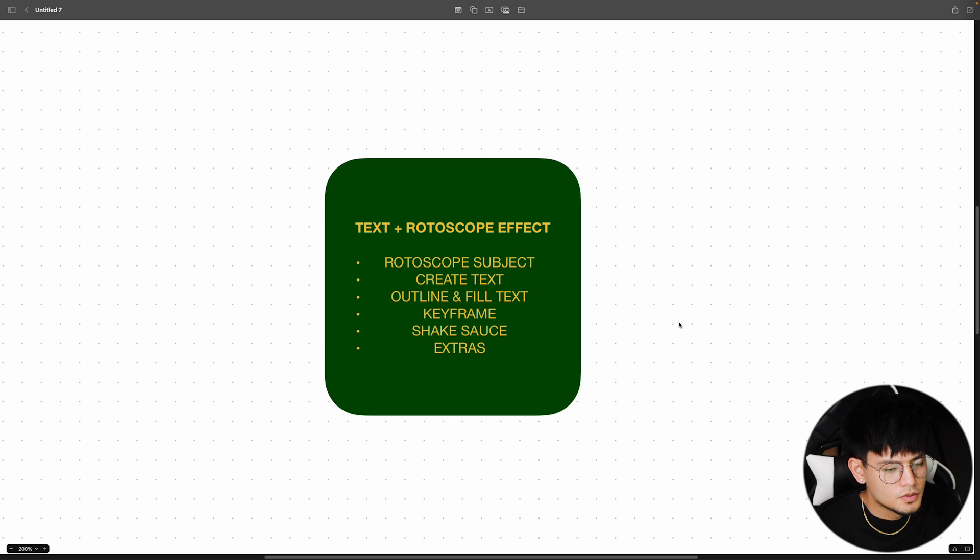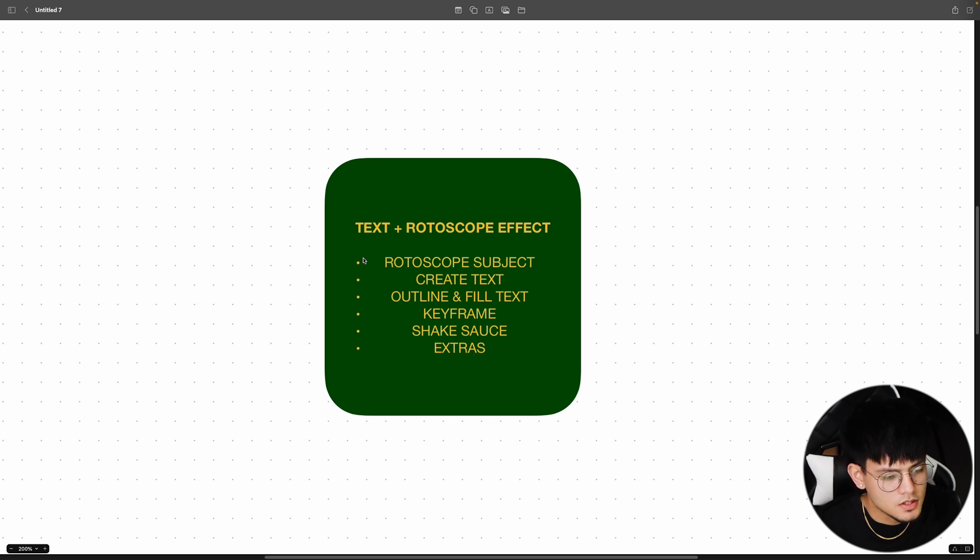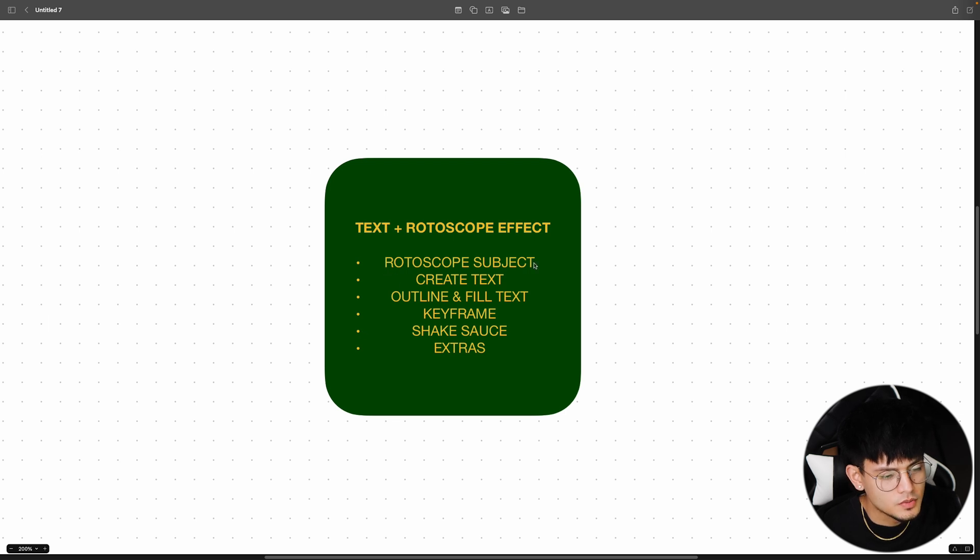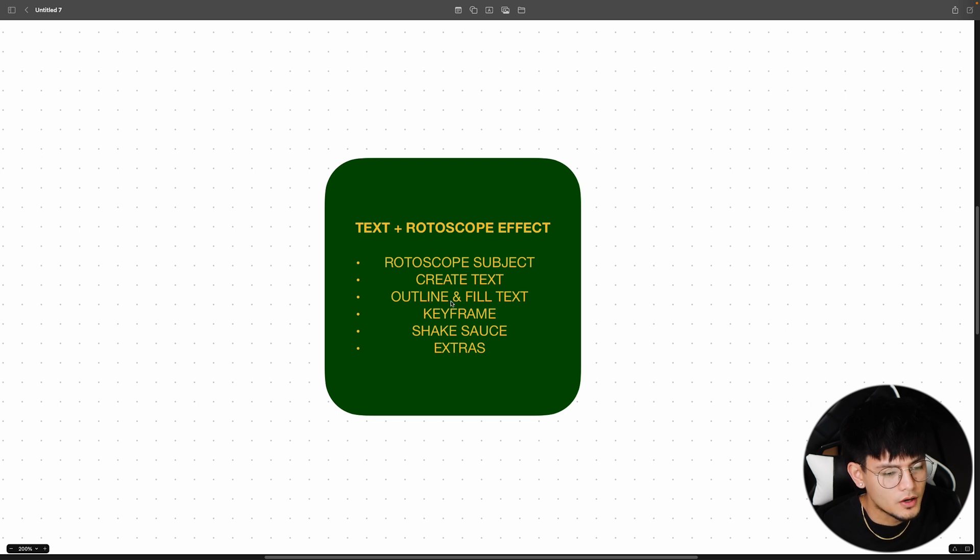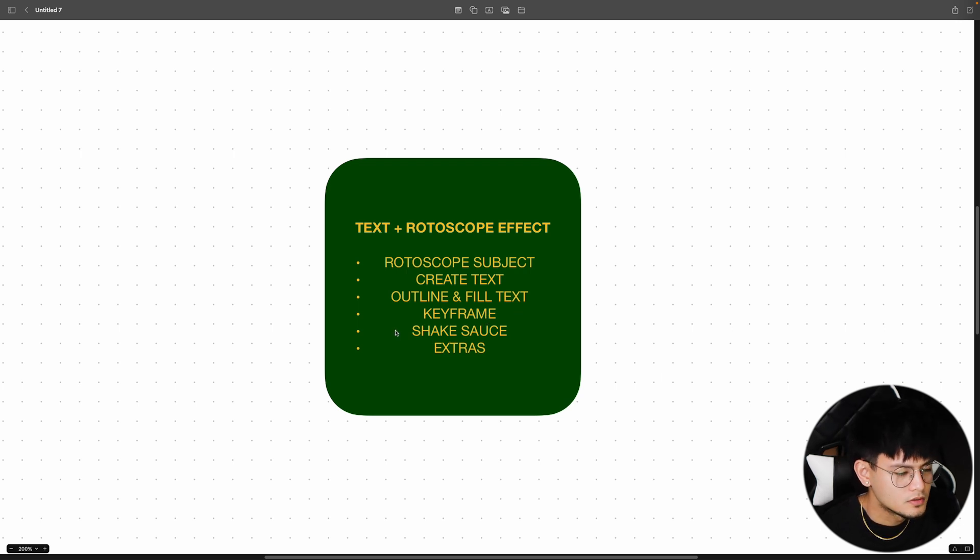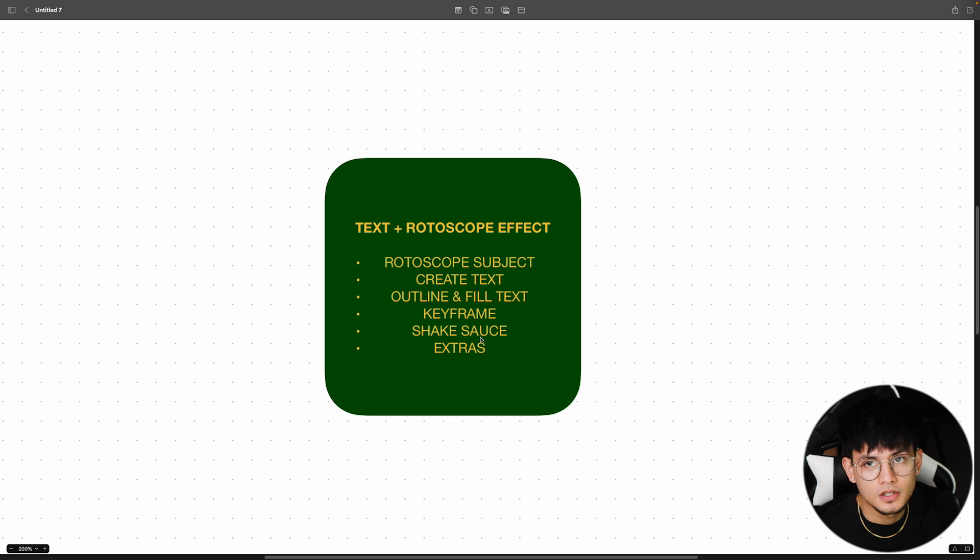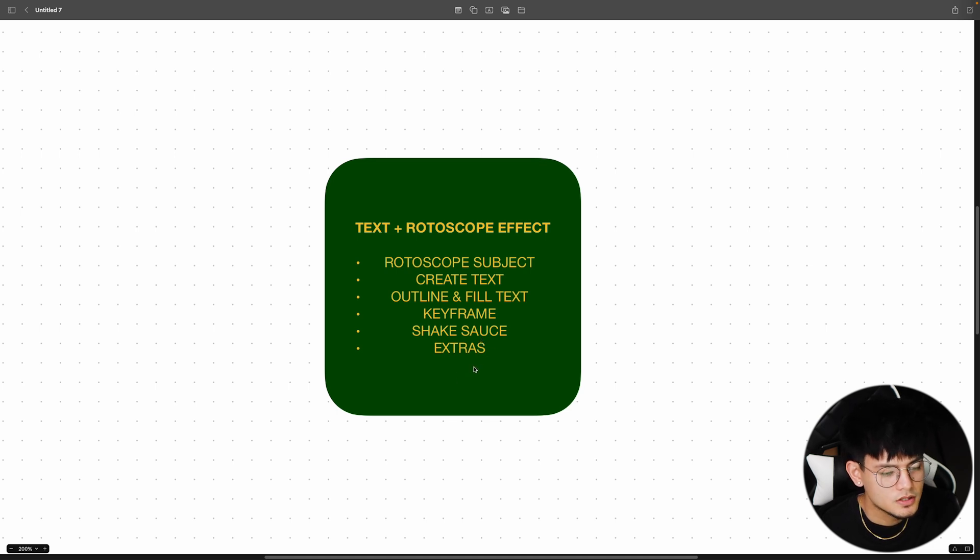Before we head into Premiere Pro and After Effects, I'm just going to break down what I'm going to be showing you guys today. First step will be to rotoscope the subject. Second step, we have to create the text. Third, I'm going to show you guys how to do that outline and fill. Fourth step, we're going to keyframe the text to slide the text out. Fifth is the ShakeSauce, a paid plugin. I'm going to leave the link in the caption as to where you can get that effect. And last is just extras that you guys can do.